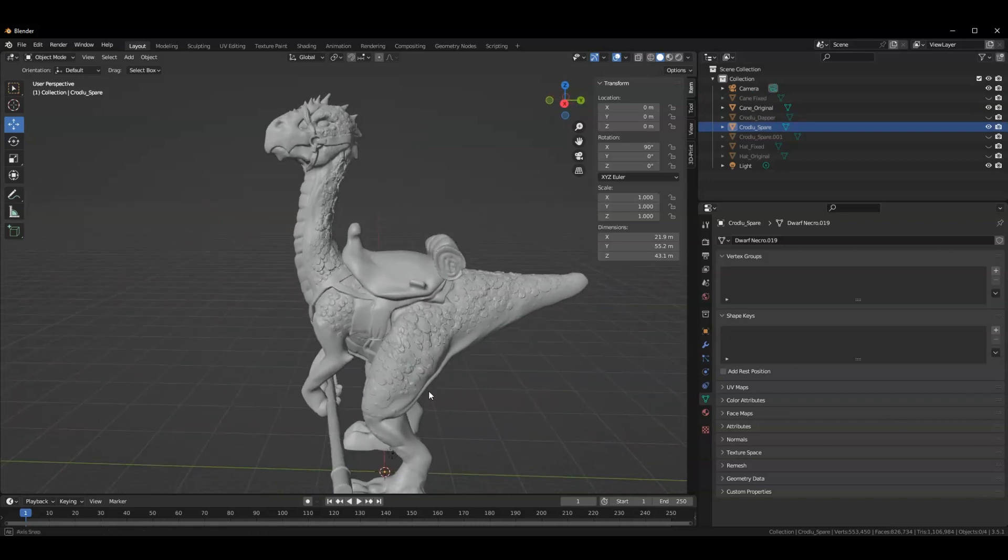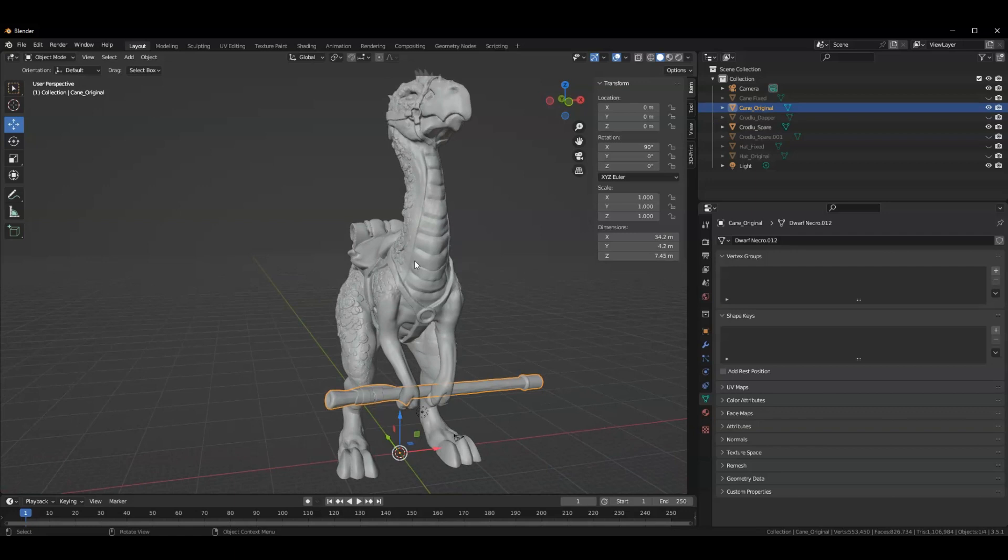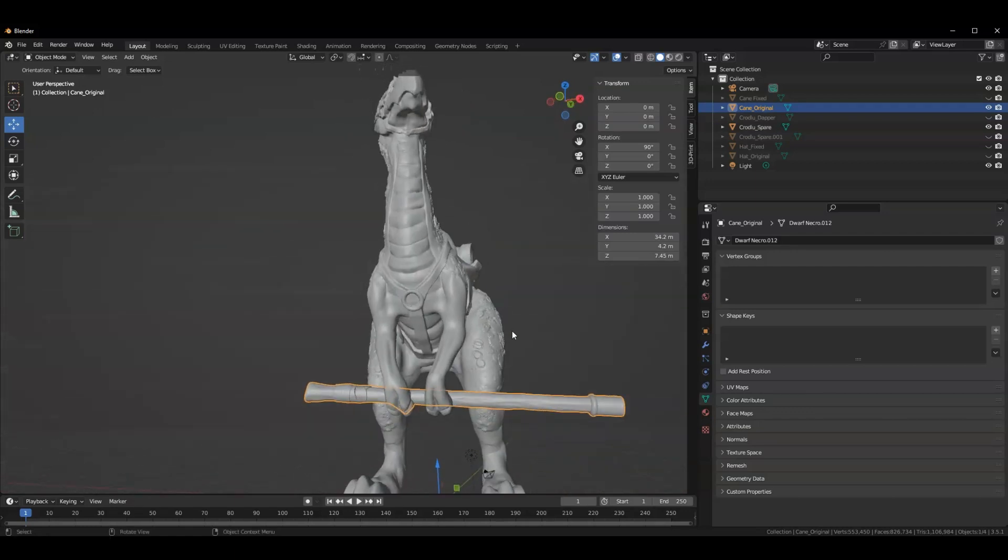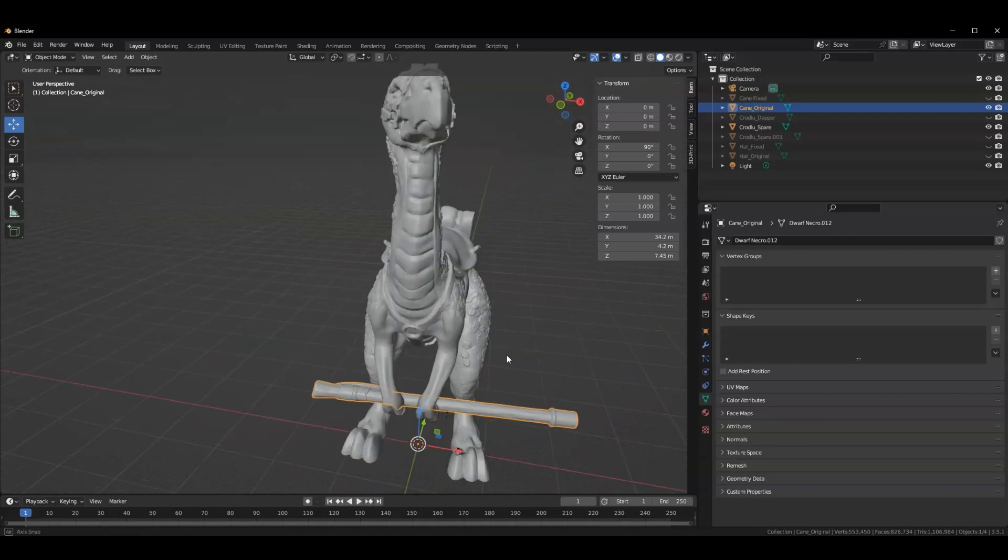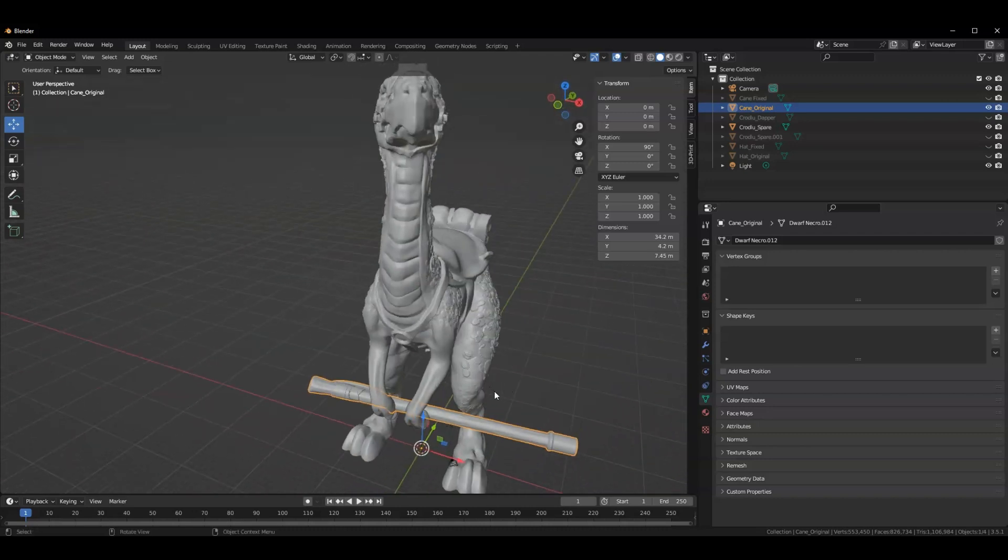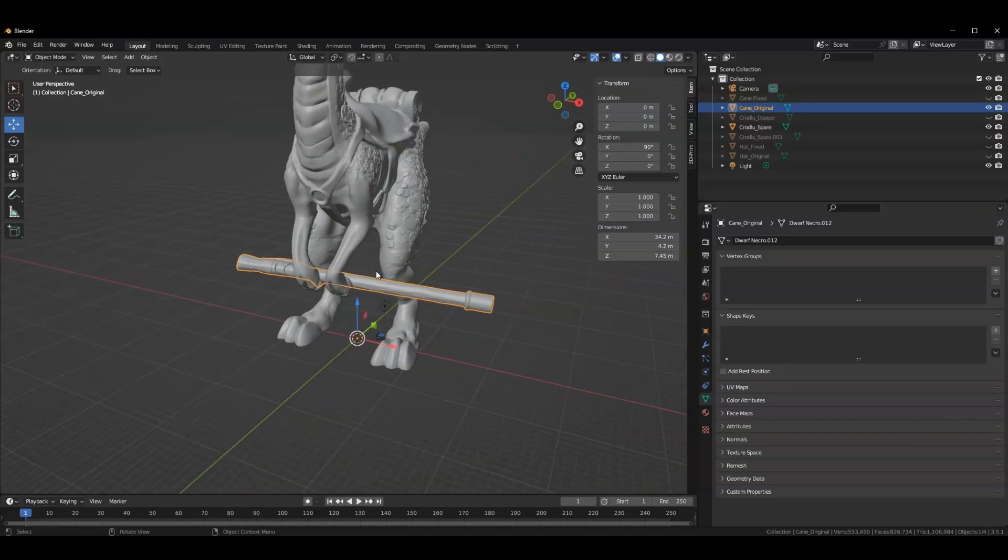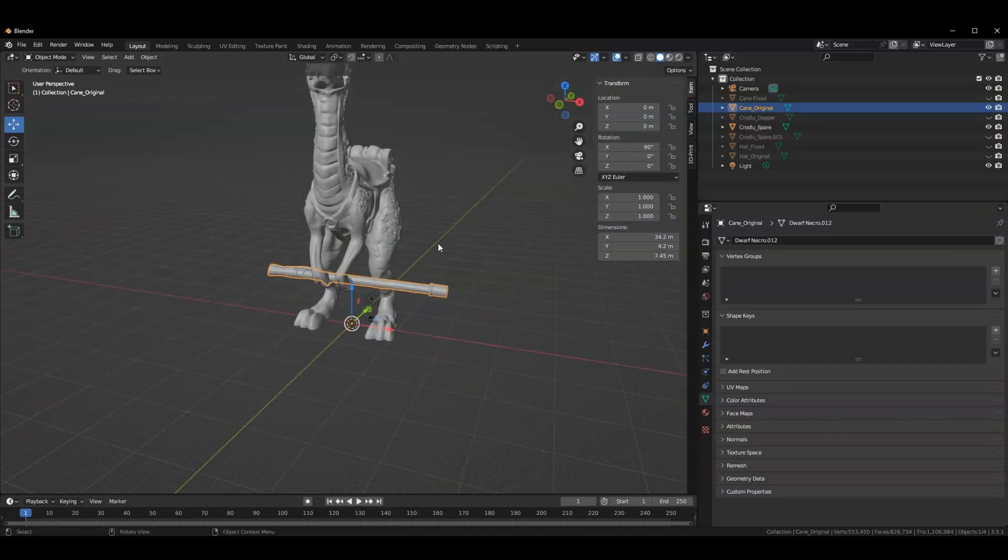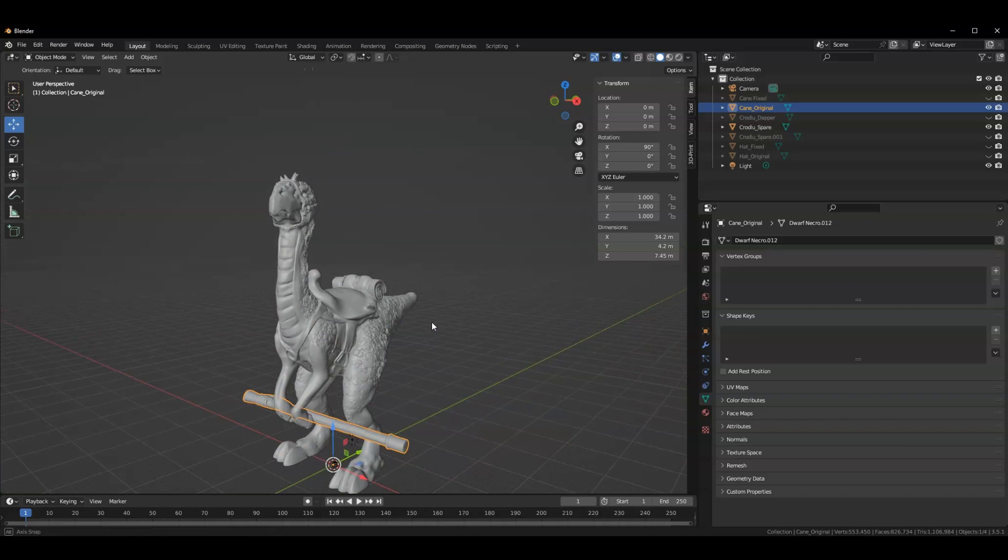Because it might completely grind your computer to a halt if you're taking a mesh that's a million faces and trying to combine it with your other mesh. So if you encounter that, you might want to decimate. But let's say that my computer can handle it. This will be fine. So I'm going to grab my Croodloo, add modifier, Boolean, union, and the cane.